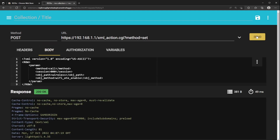It will spin — wait until it's done. Click Send again to make sure it works. If successful, the response is 200 OK.